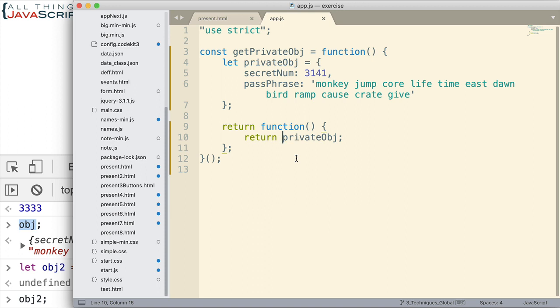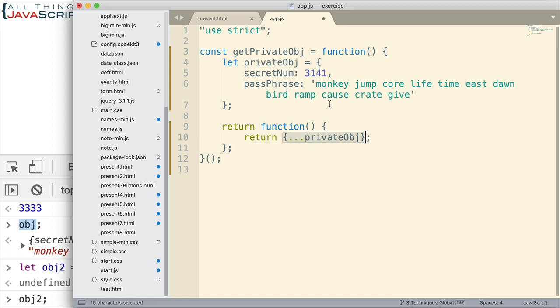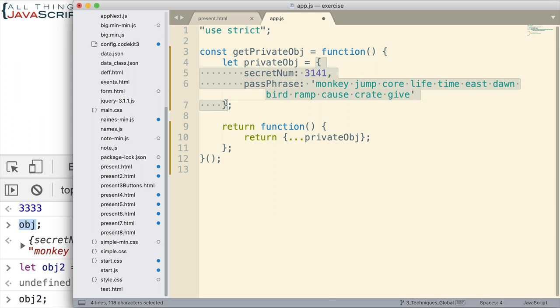What we're going to do is return a new object that will have the same data. And the way we can do that is by returning an object and then using the spread operator to spread out the properties of this object. So, it will place those properties inside a new object. We'll be able to see the data without being able to change this object here.